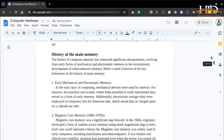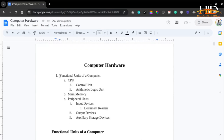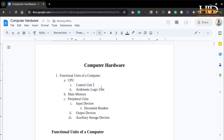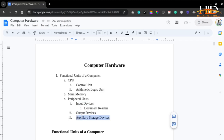That will be all for the computer hardware lecture. In this lecture, we spoke about the functional units of a computer. I explained the meaning of software and hardware. The functional units can be partitioned into three parts: the CPU — the brain of the computer, consisting of the control unit and the arithmetic logic unit; the main memory; and the peripheral units, which include input devices, output devices, and auxiliary storage devices. Thank you very much — don't forget to like the video, subscribe, and drop your comments. We'll respond as soon as we can. See you in the next lecture.